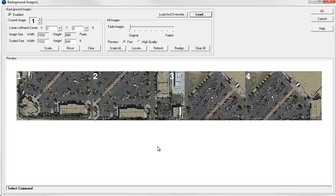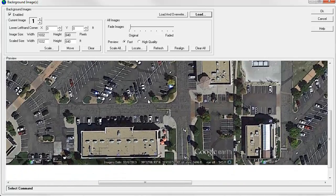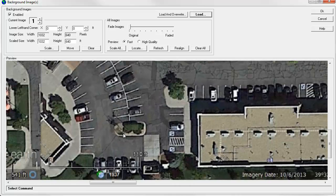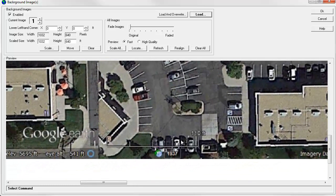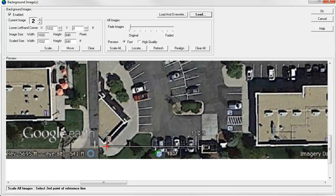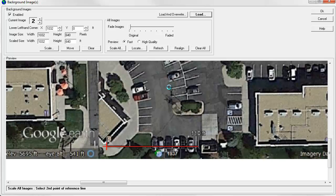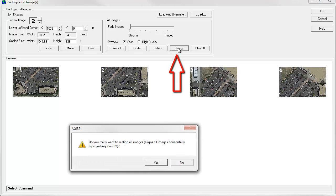First thing we want to do is scale them all. So let's find that scale. There it is, 110 feet. I'm zooming with the mouse. Let's click the Scale All button. And we'll scale from this point to that point. And we'll tell AGI that's 110 feet. It scales all the images, and now we'll click the Realign button.